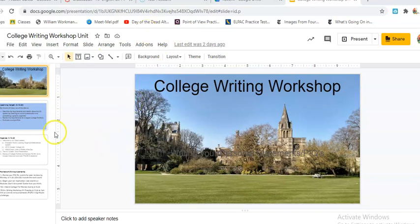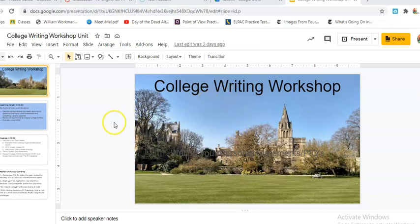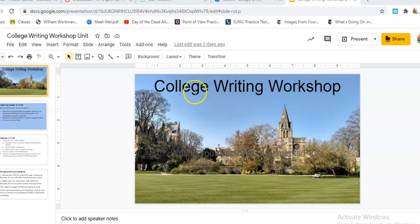Here I am on my Google Slides that I use with my AP students. I'm going to be doing a little college workshop, but I want my workshop to be interactive. This is especially important for our English language learners, our special needs students, or any student who needs to be able to focus a little bit more.